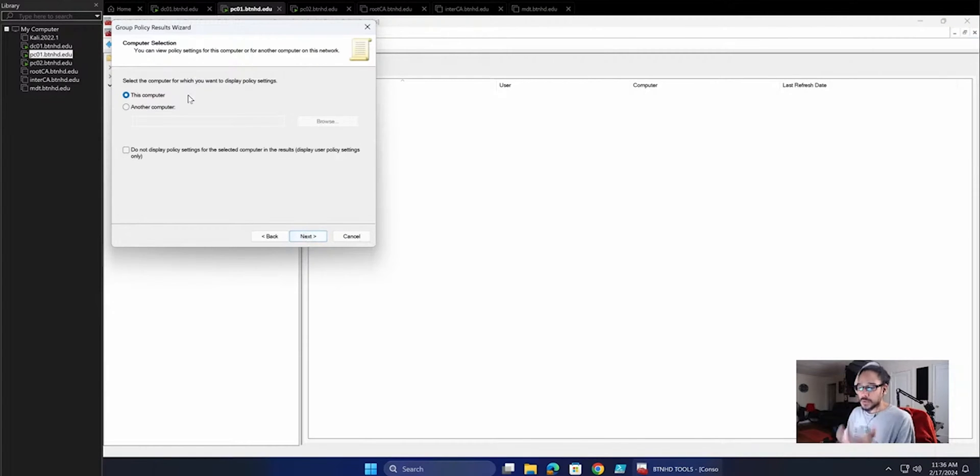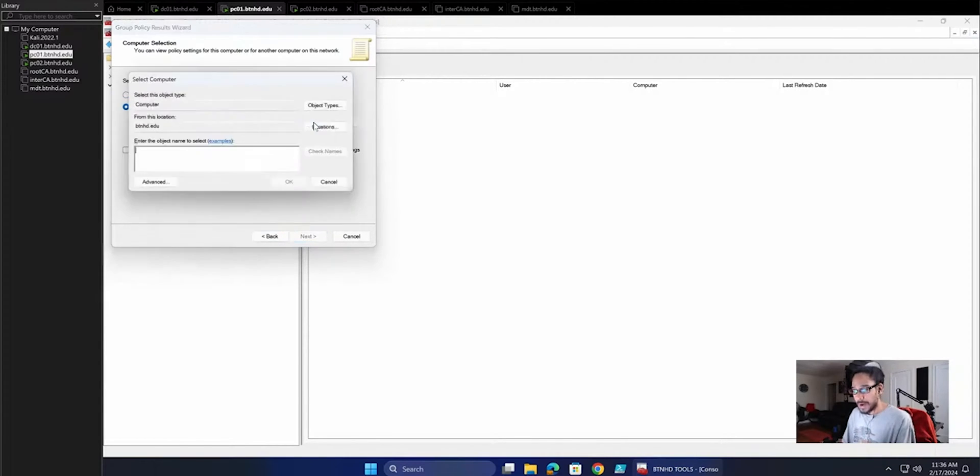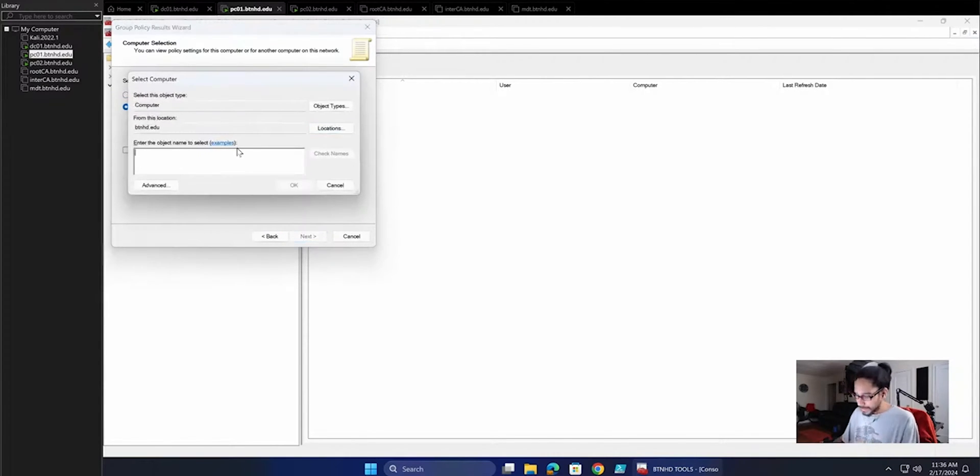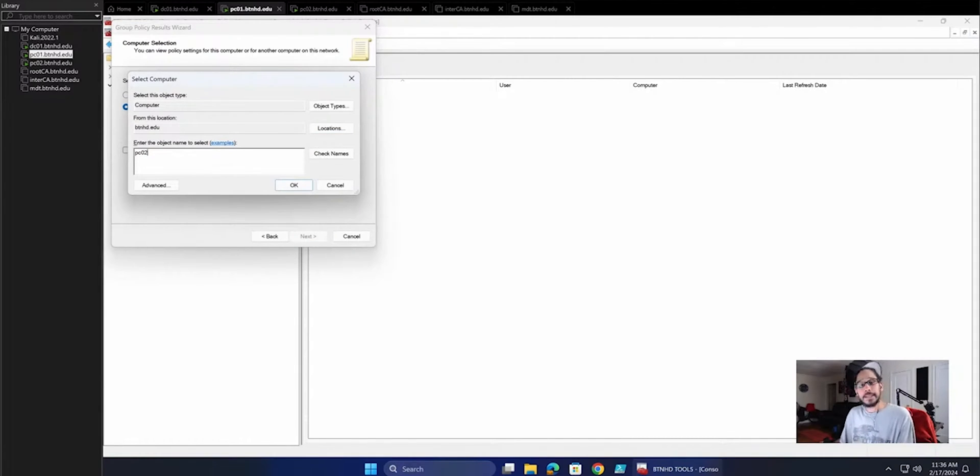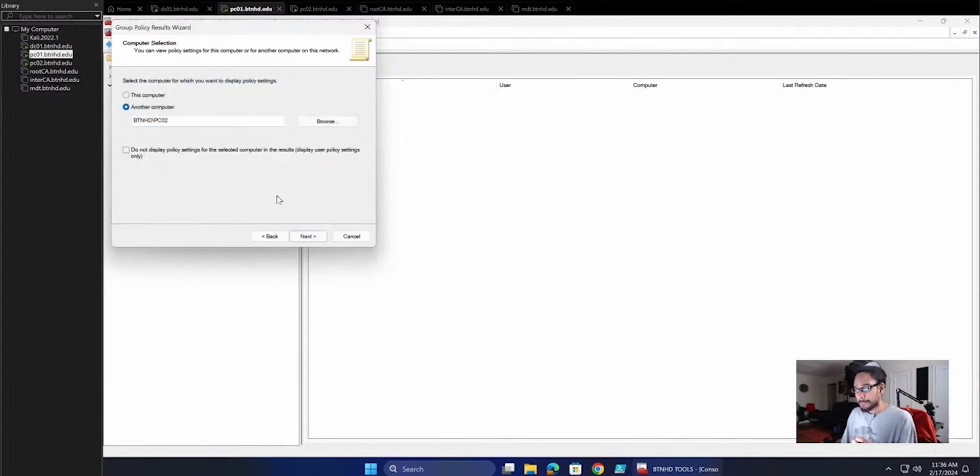Here you have two options: this computer, which is the local computer, we're not going to do that. We're going to do another computer, so I'm going to click on Browse, and then you type in the name of the computer, which is PC02. That's the computer that we want to grab the GP results from. We're going to click OK.